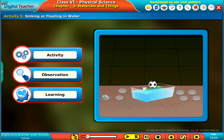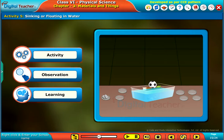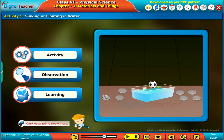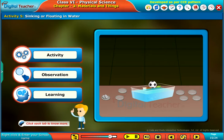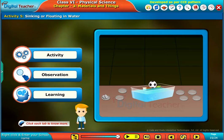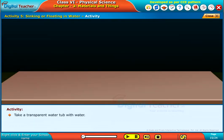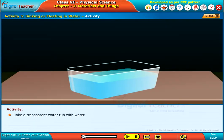Let us perform an activity to find the objects which sink or float in water. Take a transparent water tub with water.